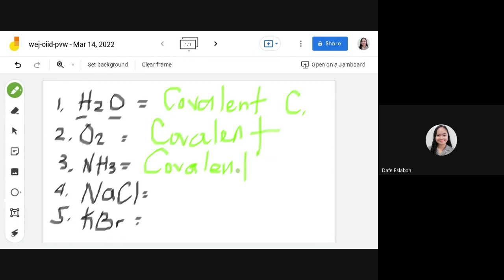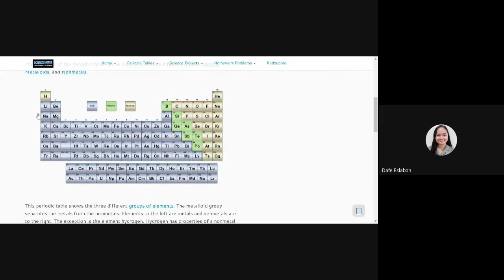Next, we have NaCl, or sodium chloride. We have two elements: sodium and chloride. Sodium — Na — is right here, and it belongs to the metal group. The chloride is right here, and it belongs to the non-metal group. So we have one metal and one non-metal, which makes it an ionic compound — because there's one metal, sodium, and one non-metal, chlorine.